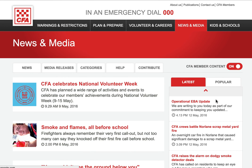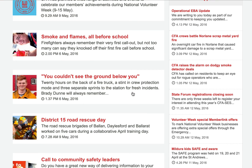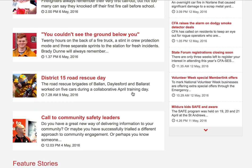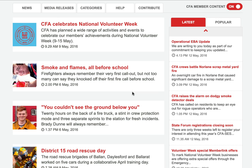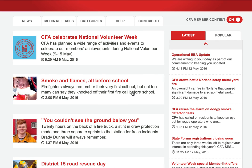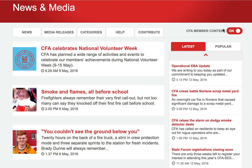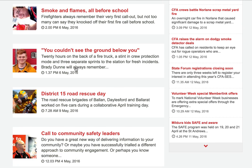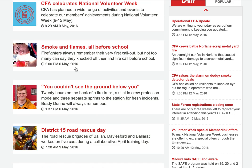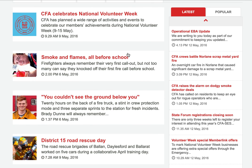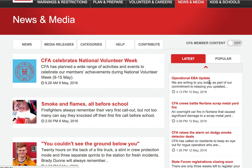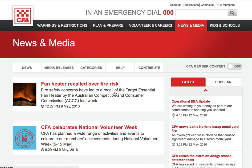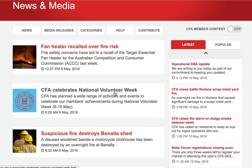If you click this toggle to on, the top five articles shown are the ones we feel are of most interest to our members. The site will remember this setting, so each time you return you'll see the top stories relevant to our members rather than the general community. You can switch it back again if you want to return to seeing the general stories.